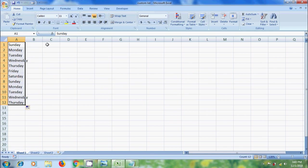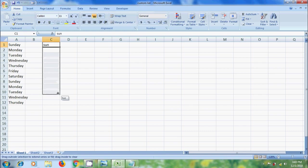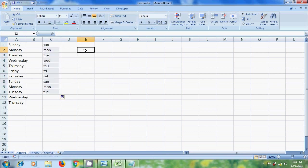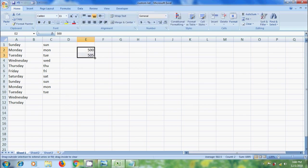We can also do this with the abbreviations of the days of the week. Autofill also works for numbers. Autofill also works for dates and times.